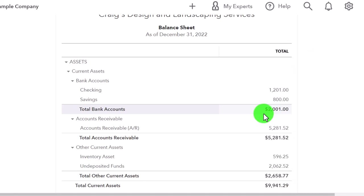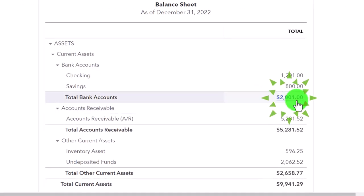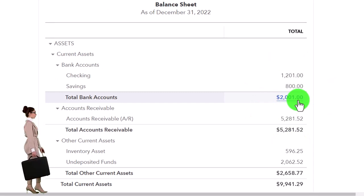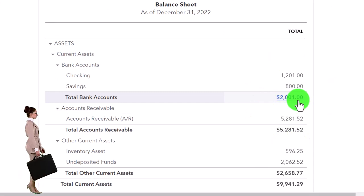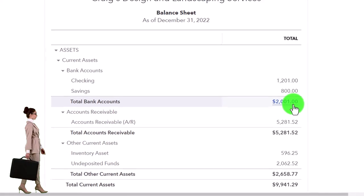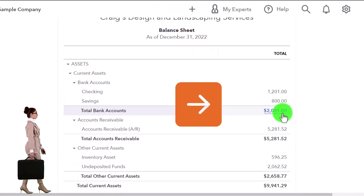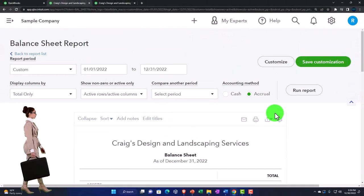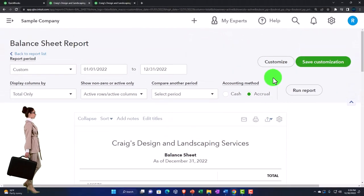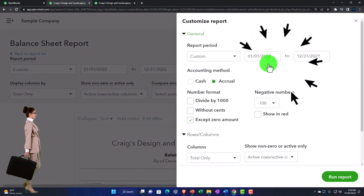And then for the external reports, I might do some comparative analysis and whatnot. I like to remove the cents for external reporting oftentimes. So let's think about how we might group them, and let's do a little customization.